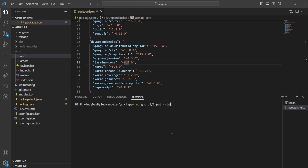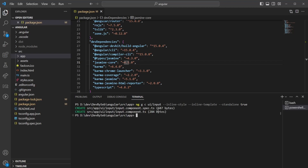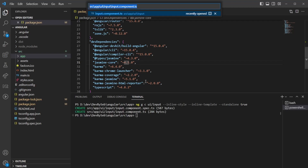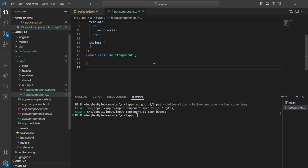We also want to inline the styles because we don't want different files just for this purpose, and we're going to make sure that it's standalone as well, which means it doesn't need to be combined or added into the app module whatsoever. It will be completely standalone from the application.